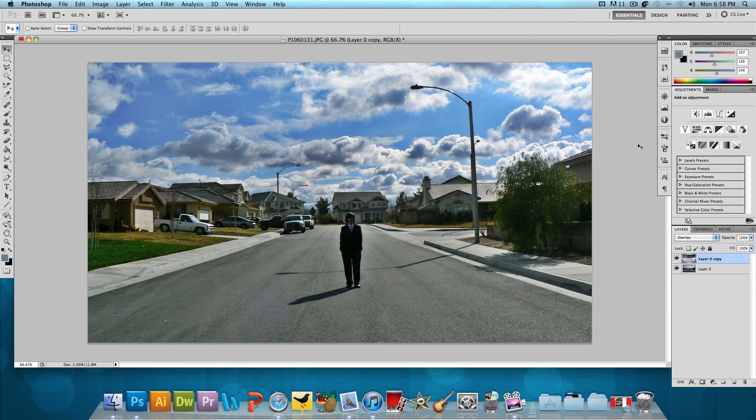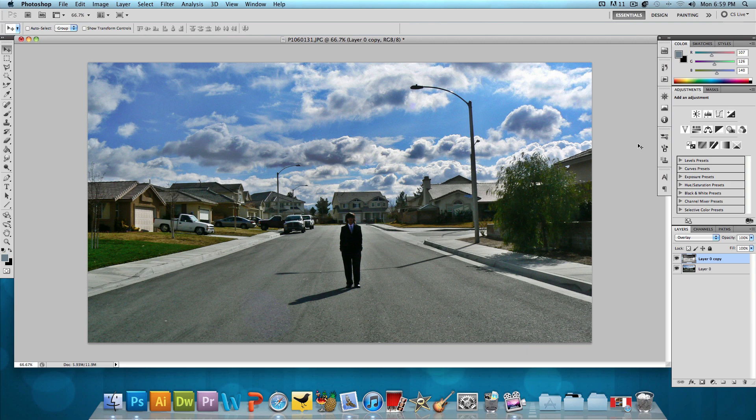And that's it. We're done. Here is our fake HDR image and it looks really cool. This is an effect that you could use on pretty much almost any image, but obviously it's going to look better on some images than others.